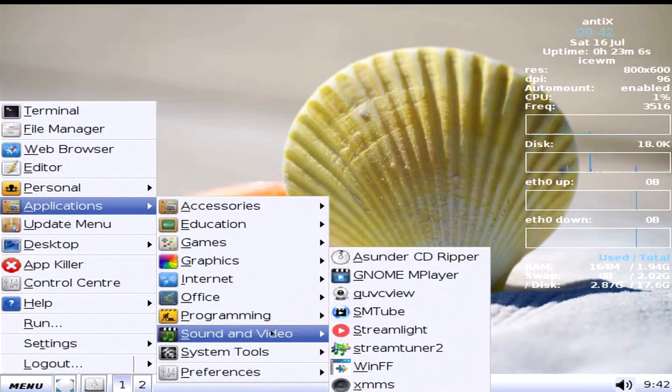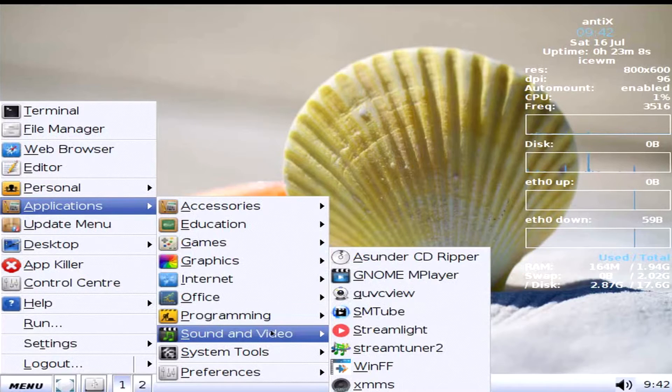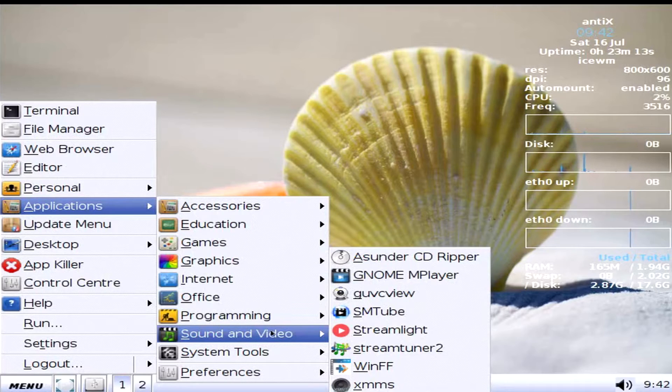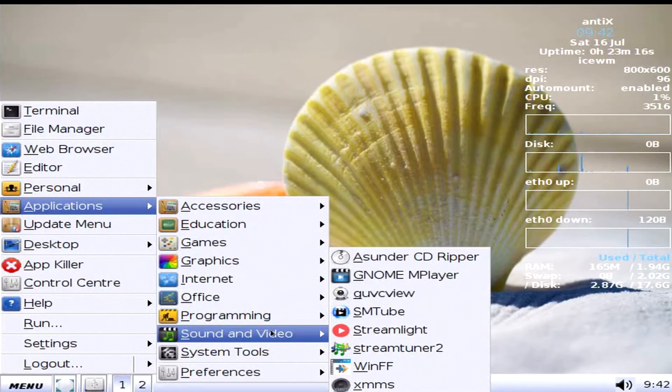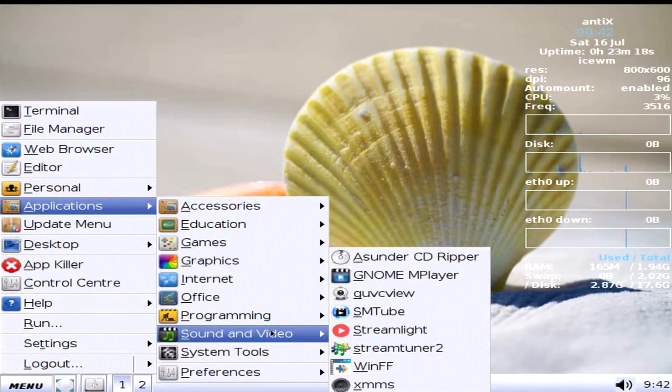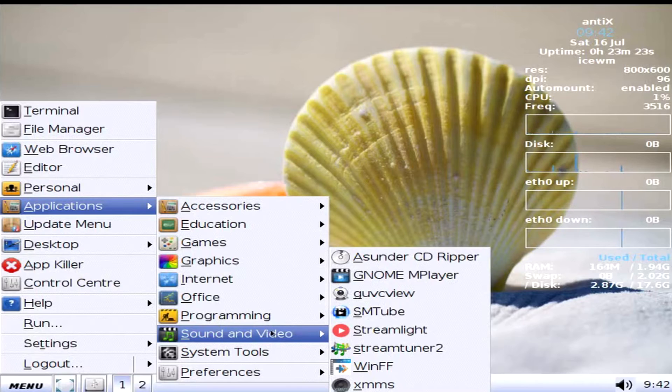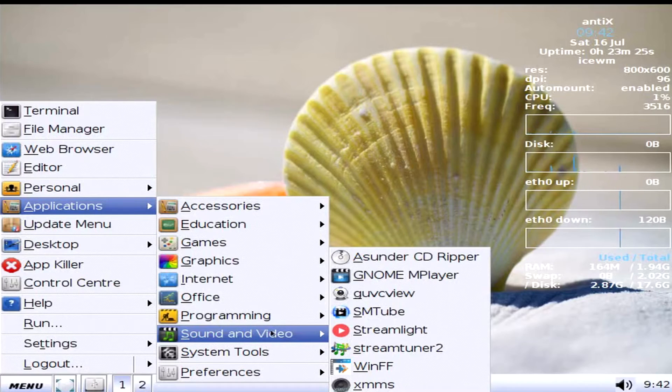Sound and Video. Sunder CD Ripper. That sounds freaking... Oof. That sounds wrong. Gnome Media Player. GUVC View. SMTube. Streamlight. StreamTuner 2. WinFF. XMMS.